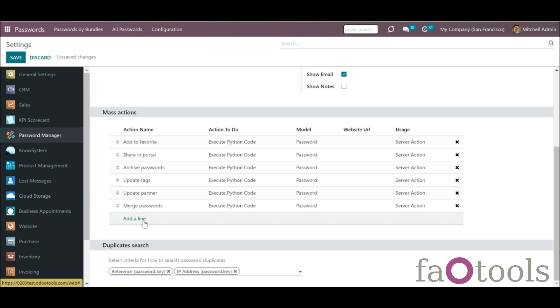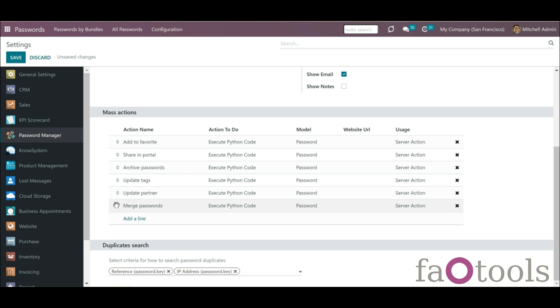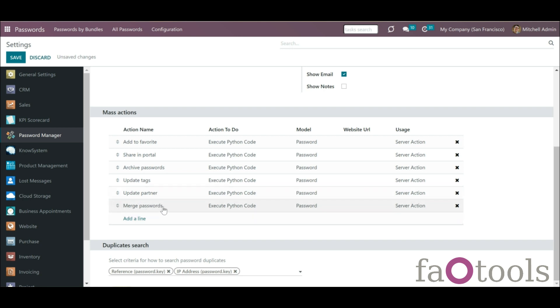If there are some duplicates found, it is possible to merge them into a single record. To do so, don't forget to add the mass action Merge Passwords on the configuration page.